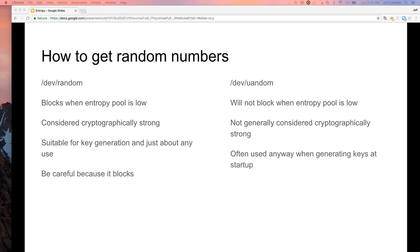Your second choice is /dev/urandom. This does not block — it will generate as much randomness as you want all day. This is a point of contention: it's not generally considered cryptographically strong, though it's often used anyway. Now let's talk about testing for entropy and random numbers, which turns out to be actually kind of hard.